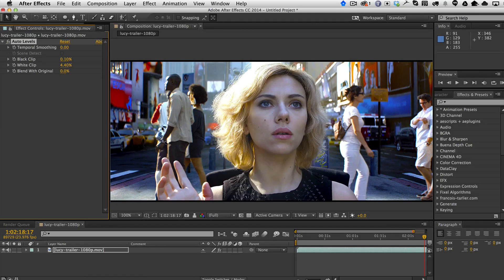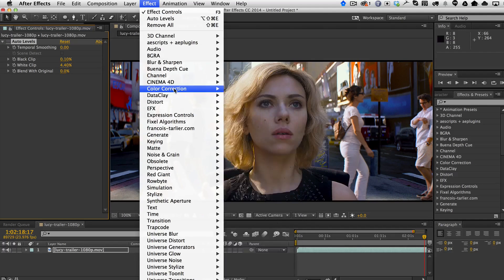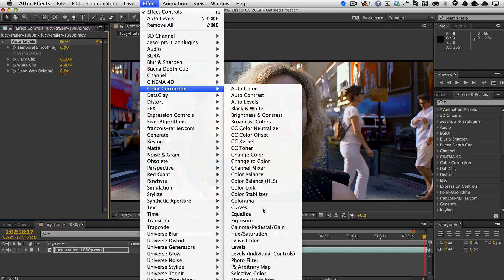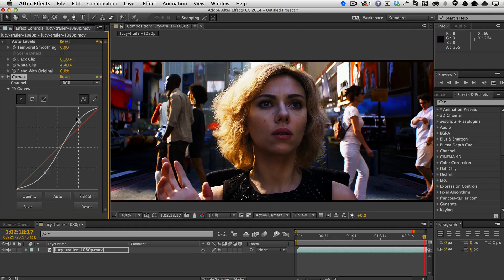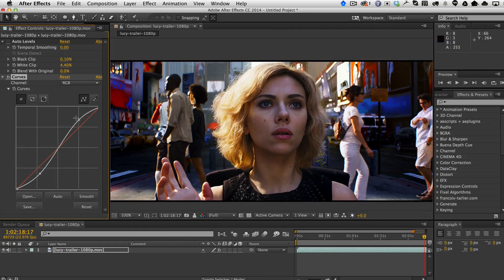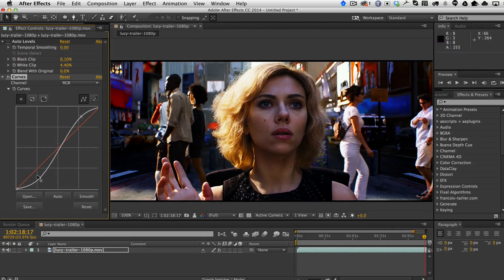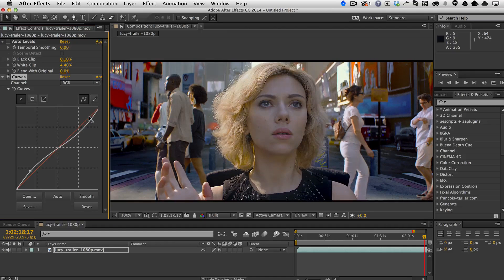We'll go ahead and make a snapshot here and turn that off. We'll also take a look at curves. With curves, you can actually do different things in the highlights and then in the dark areas. But again, it's being applied to the whole image as a whole, and I'm really not able to get something that looks very good right out of the gate. We'll go ahead and take a snapshot for that as well.